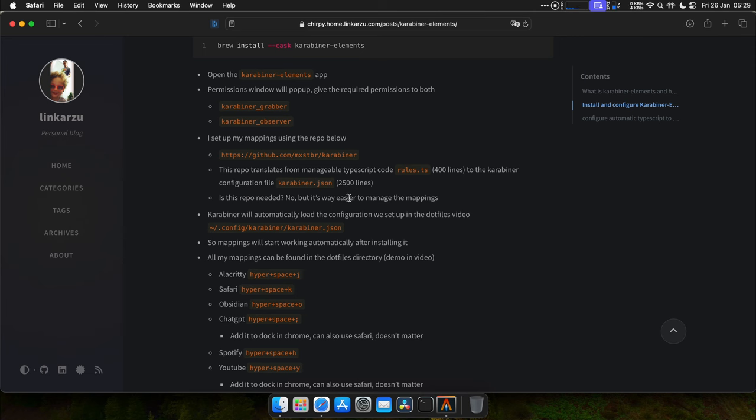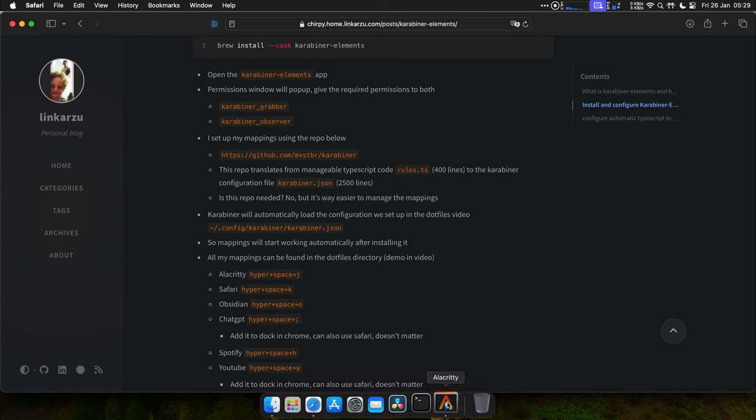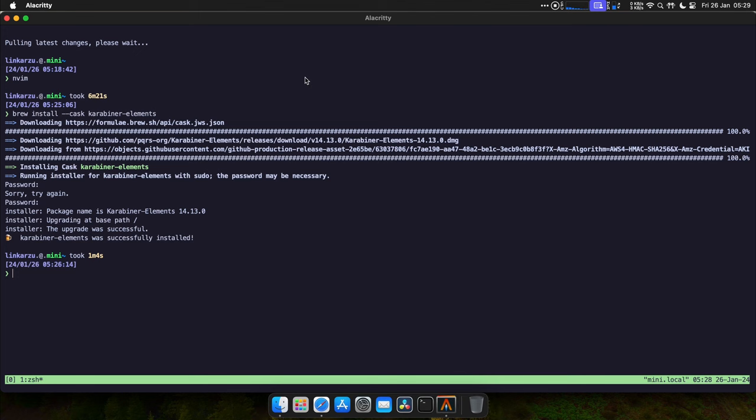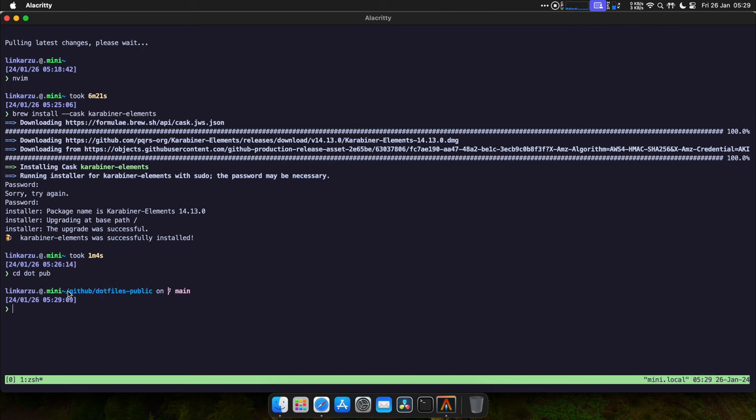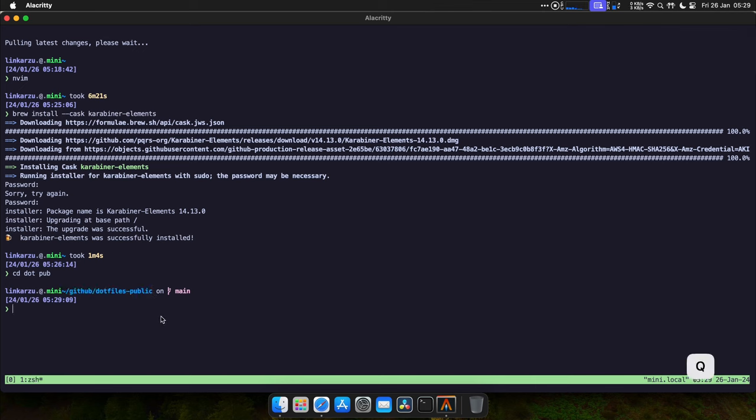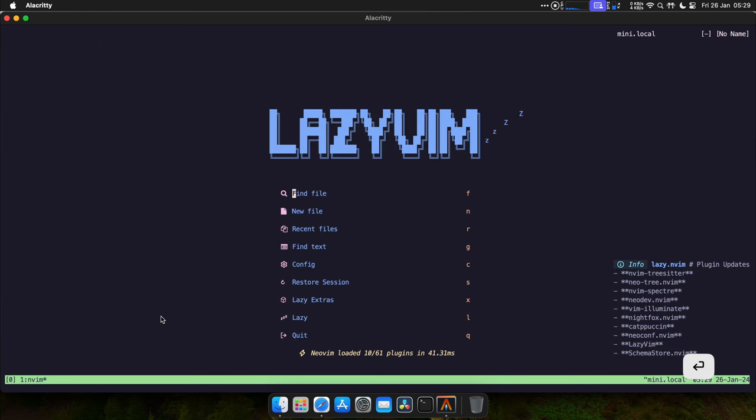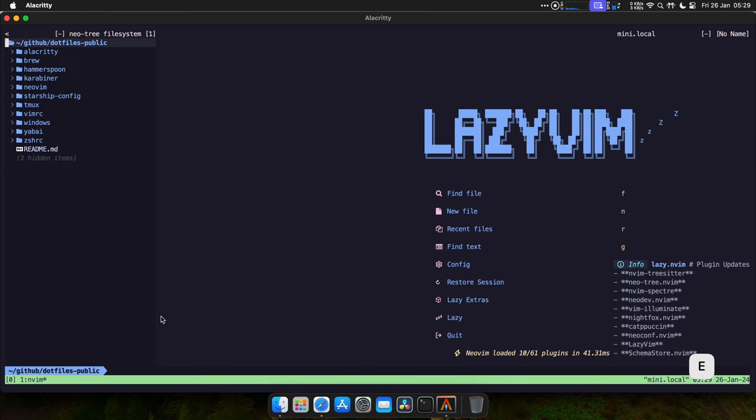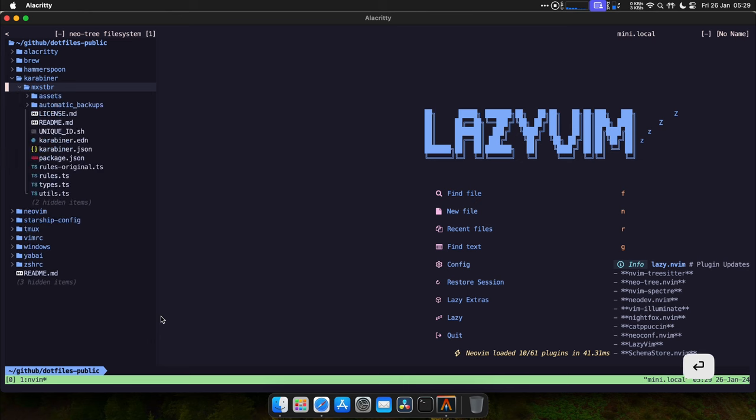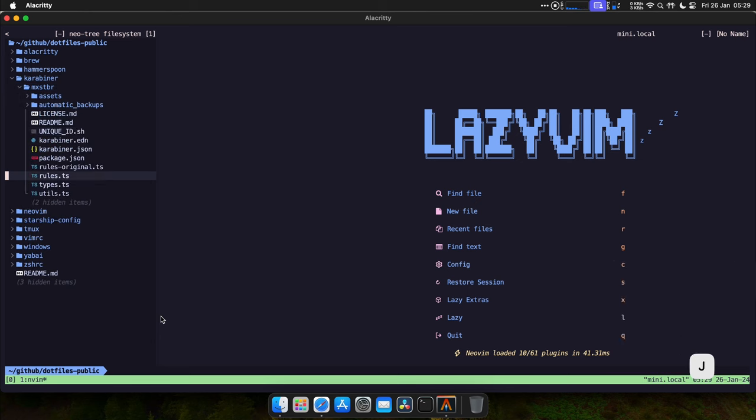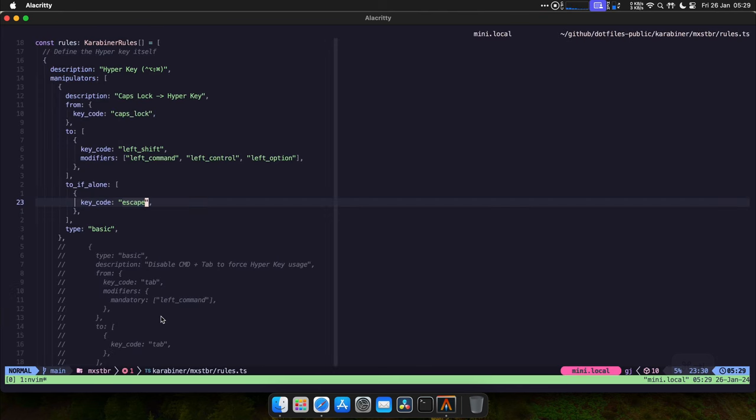All my mappings can be found in the dotfiles directory. Let me show you what I mean. Here's the directory. Remember that we cloned the github dotfiles public, so I just switched to that directory. Let me open my editor, and let me go to the folder Karabiner. Here's the file for the mappings. It's called rules.ts.